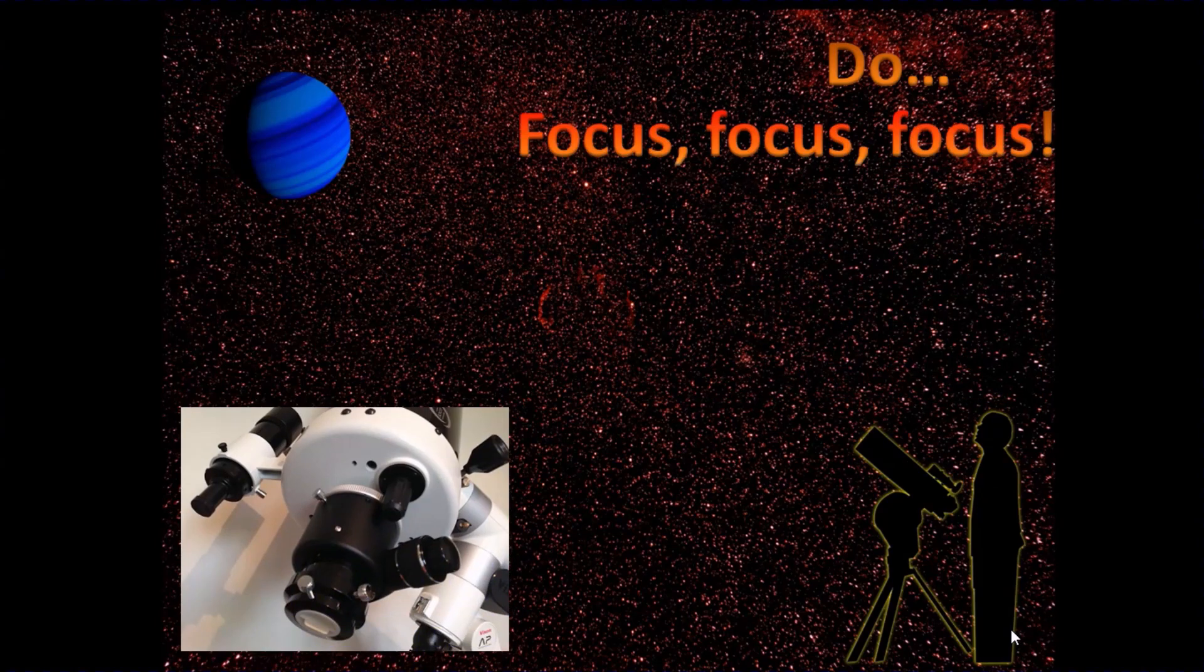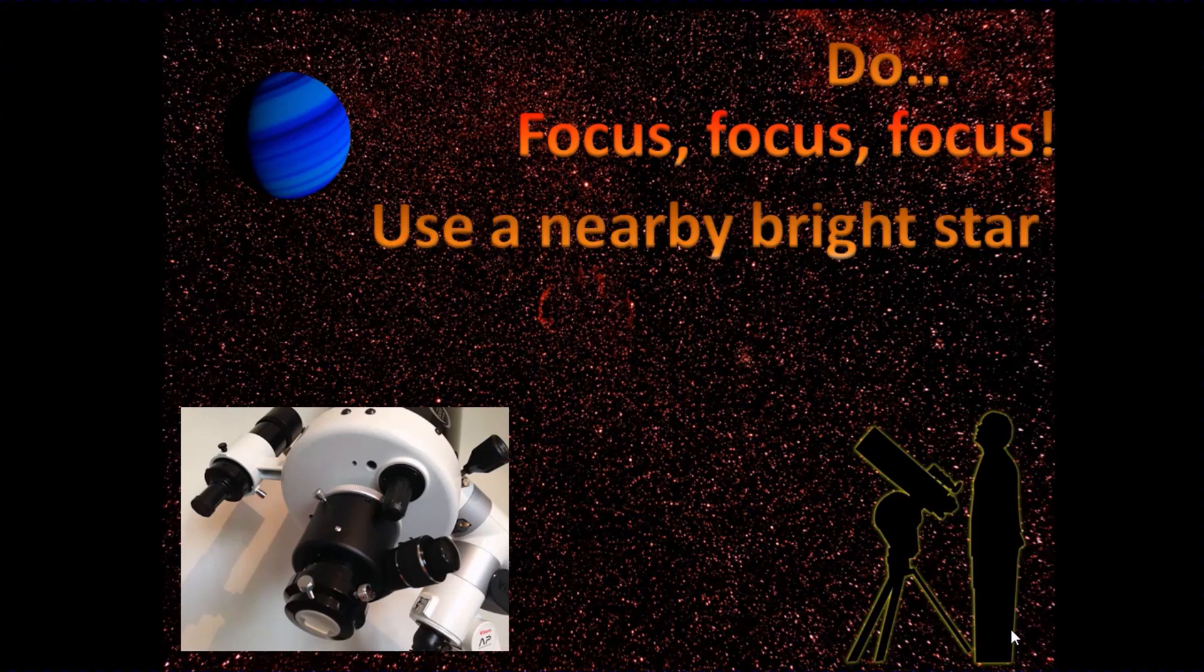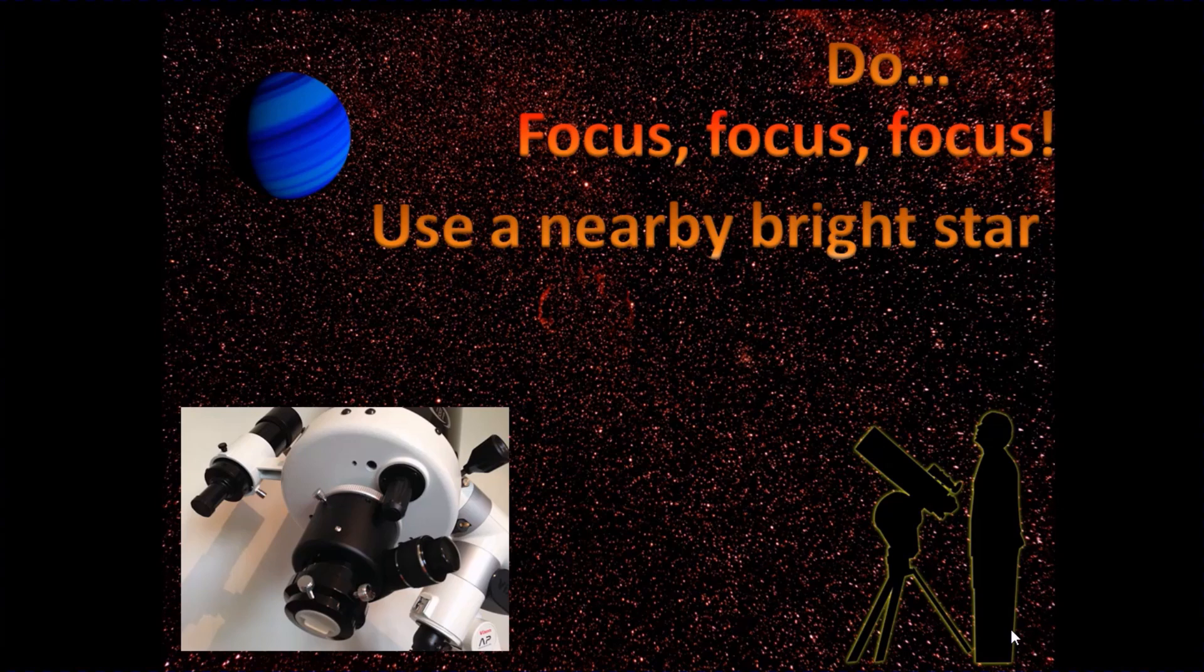Now this has to be the main rule of planetary photography: focus, focus, focus. It's quite difficult to focus on what can be a wobbly, blurry planetary image that you get on the video.